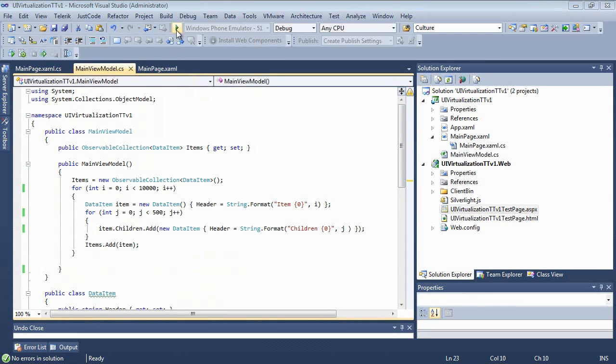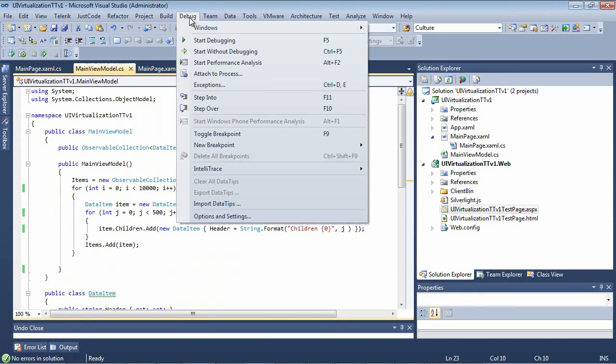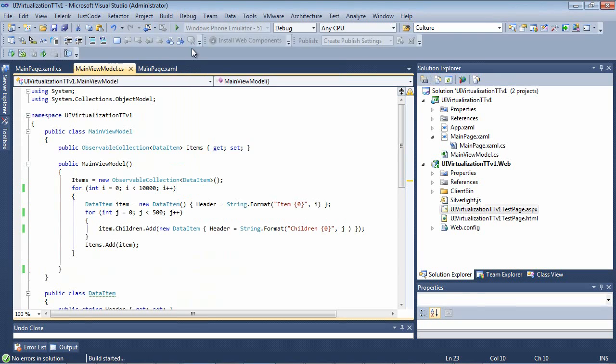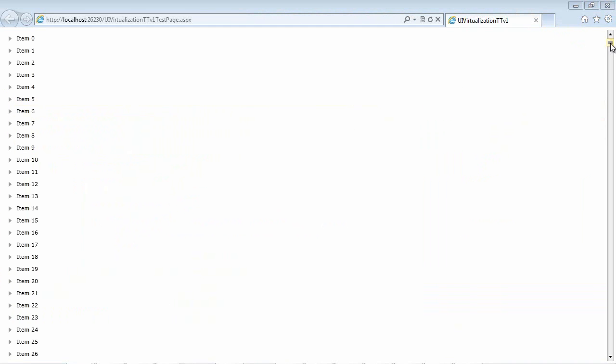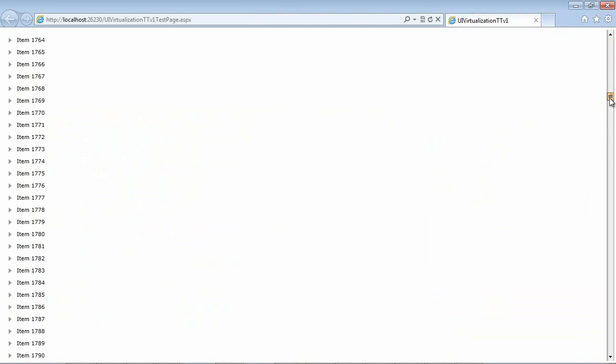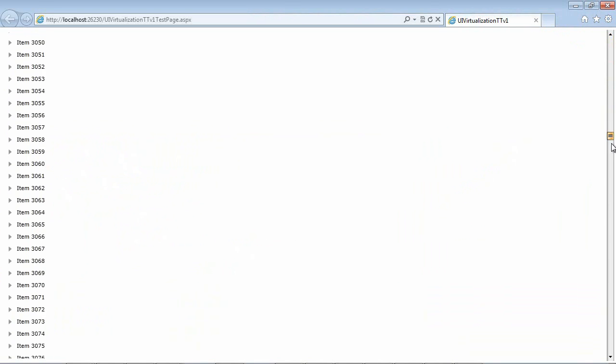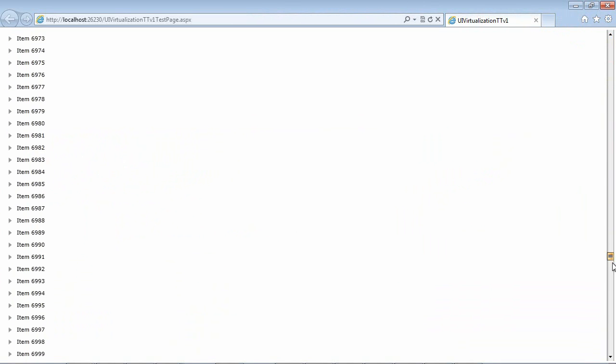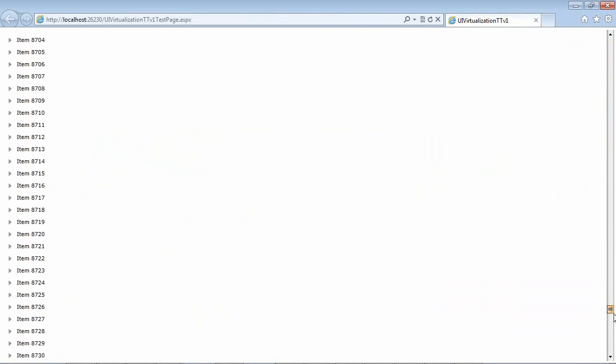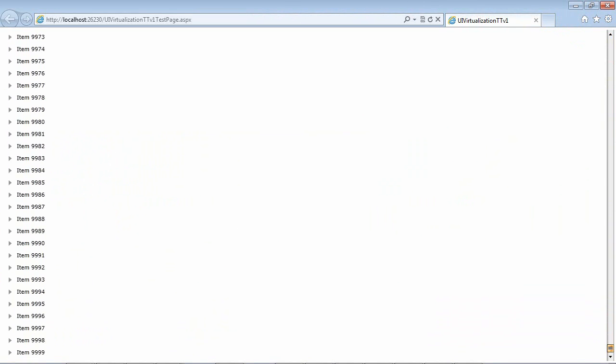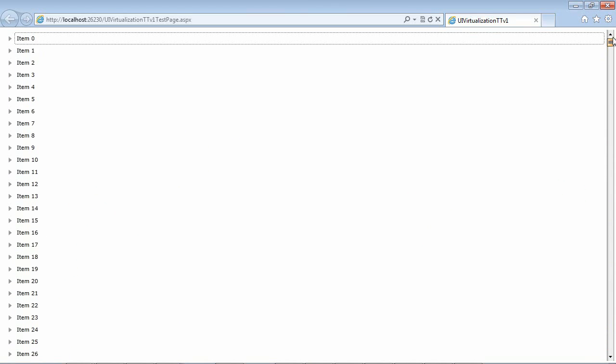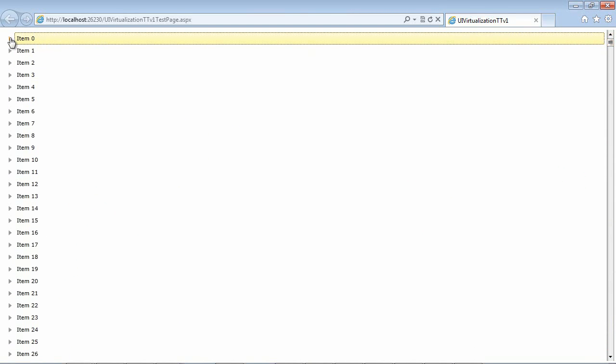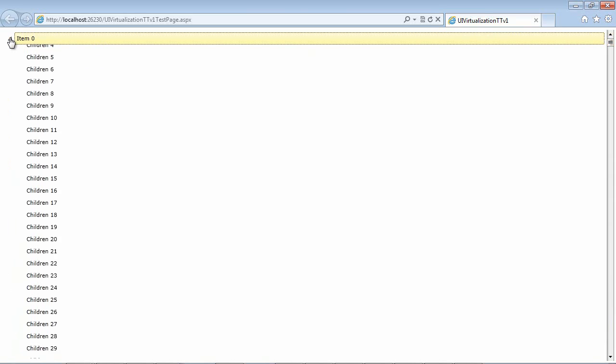Now I'm actually just going to run the application. So I'm going to do debug, start without debugging. This loads an instance of Internet Explorer. And we can see our 10,000 items has just appeared. So if we begin scrolling down through this list, and I'm going to scroll down a little bit faster, you can see we have our 10,000 items. I'm going to scroll back up to the top, and I'm going to expand my first node, and you will see the children.